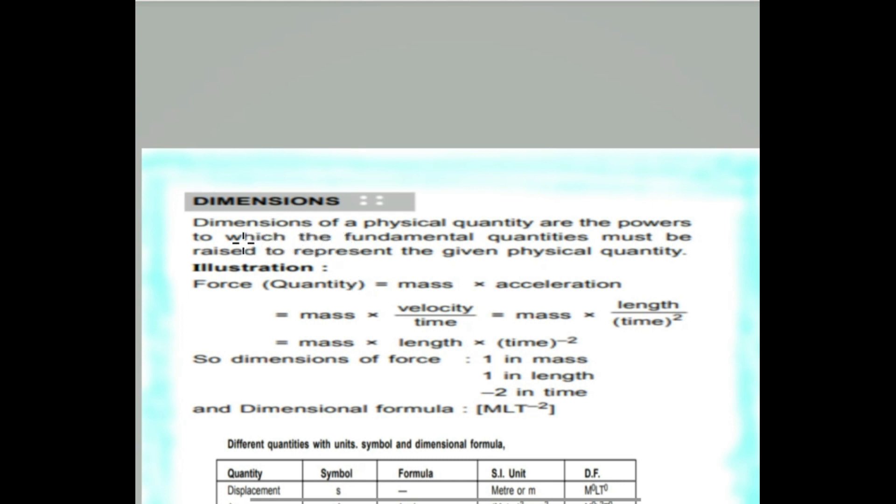Welcome, Class 11 students. In the last video we discussed about fundamental units, fundamental quantities, derived quantities, and the unit system.